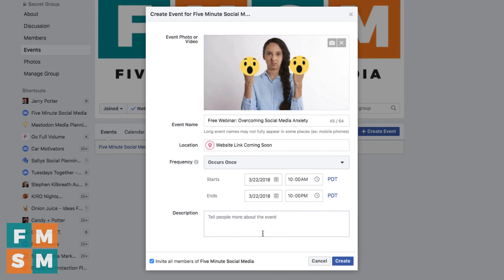Then you've got the description box — what else do you need to tell people about your event? You've already done the date, the time, the name. That's where you want to put all the other information. You can put a lot of information in this box. However, in some views people will only see the first couple of lines, or they might only read the first couple of lines. So you want to put the most important information in those first two lines.